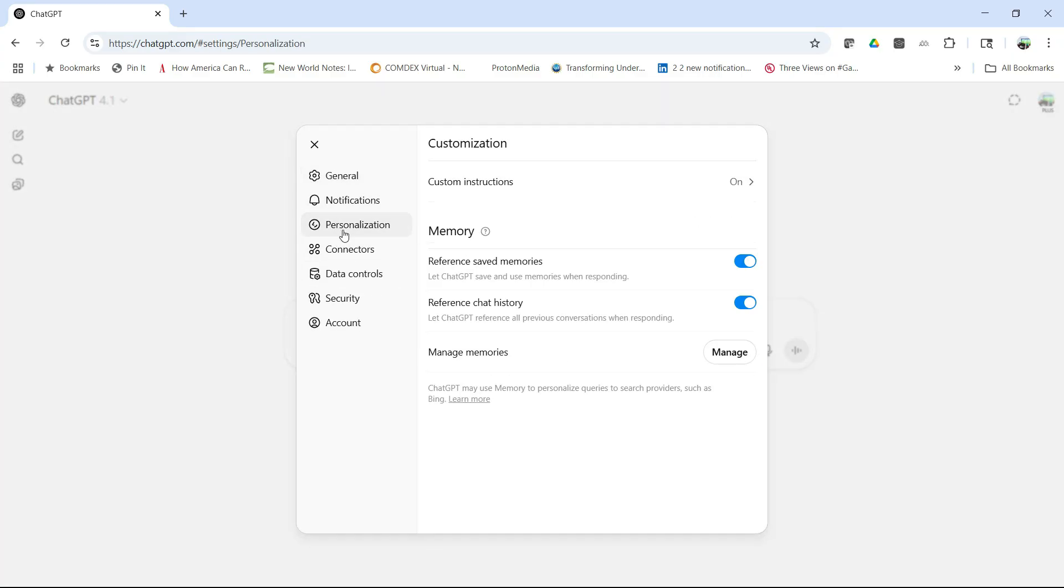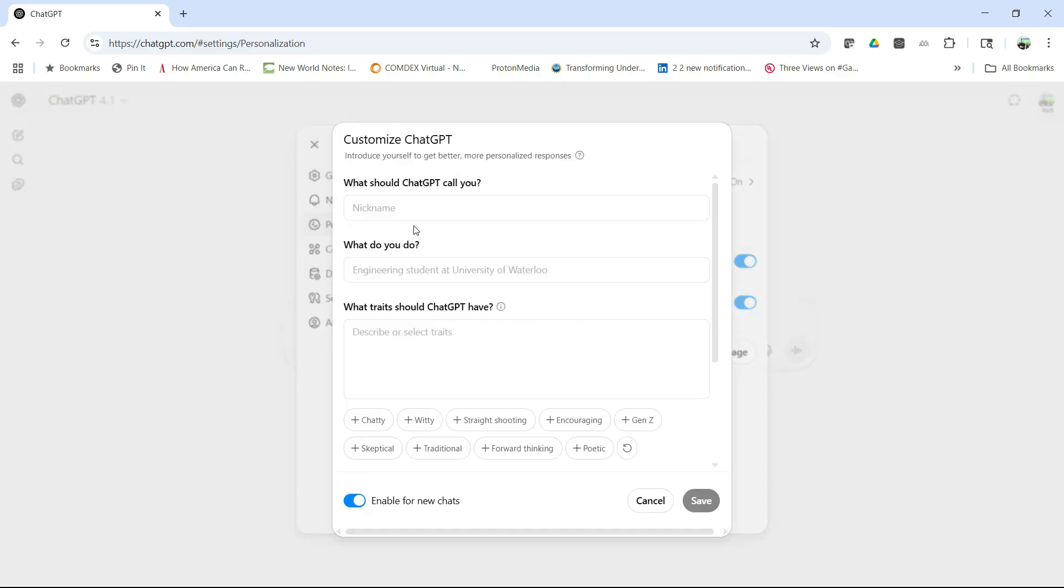We're going to choose personalization, custom instructions, and then this is what you want ChatGPT to call you. What do you want it to know? I want it to know I'm a professor of instructional technology.